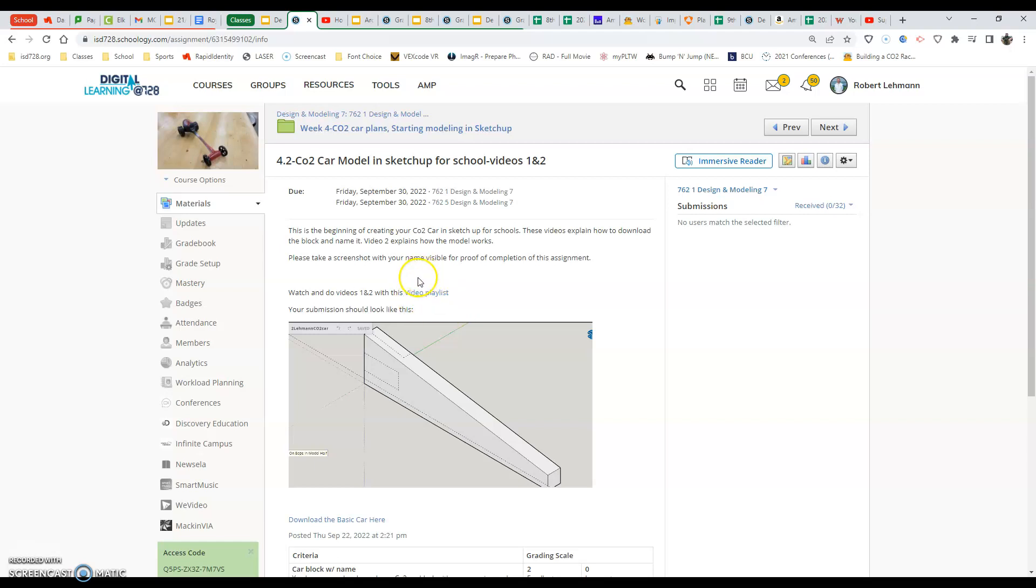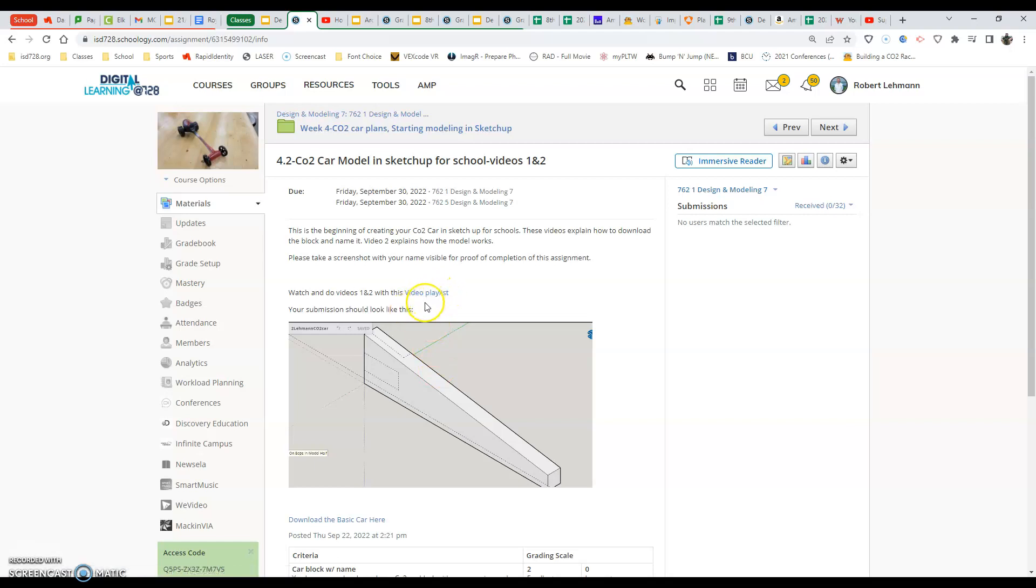Now, the thing we need to do is we need to download the basic car to get started and then also get to the playlist so you can watch the videos that take you through the processes here. At the end of our assignment, we will be submitting a screenshot that shows us with our car downloaded here named the correct name.